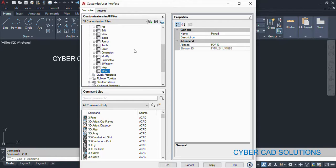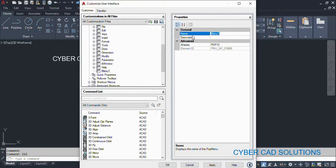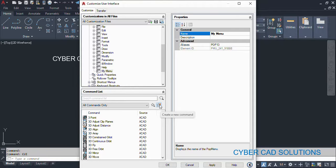If you see, the menu item is added at the end and you can change its name. So I am giving it the name 'My Menu'. In that, I want to add my new command. If you see here, there is a star with an orange color symbol. If you click this, it will create a new command.